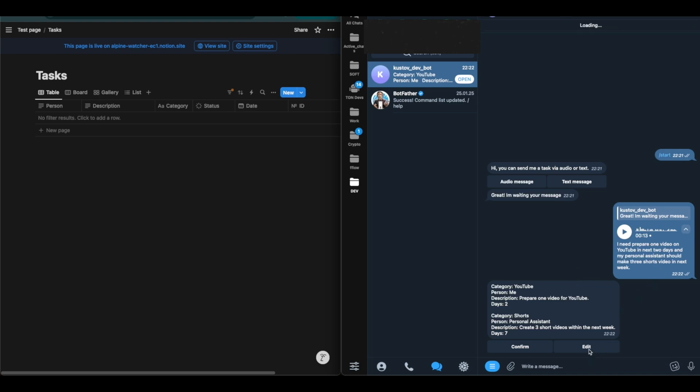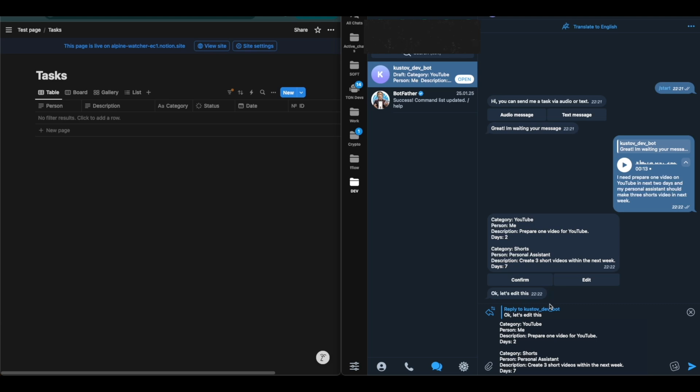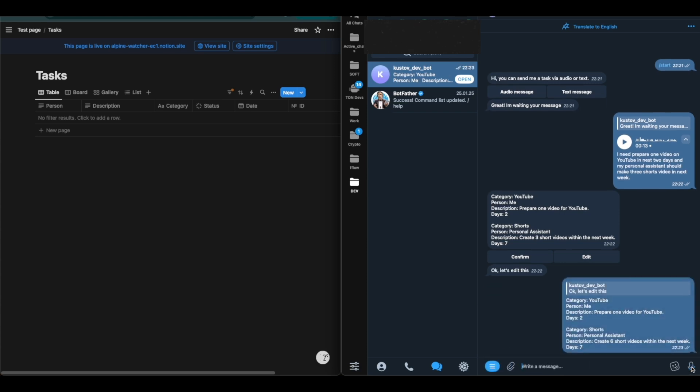Now we will edit the message. Let's, for example, change the number of short videos to 6. After confirming the changes by clicking the send button, the tasks immediately appear in the Notion table.